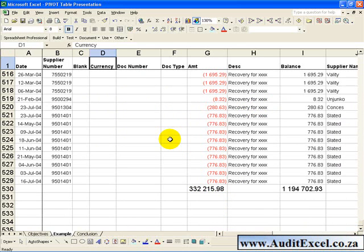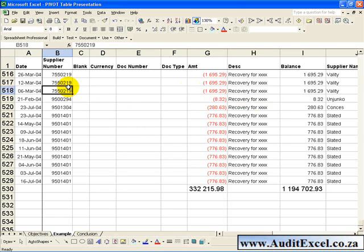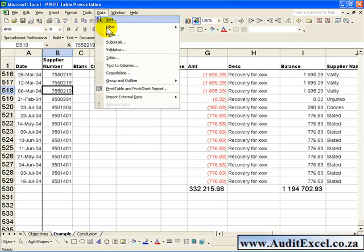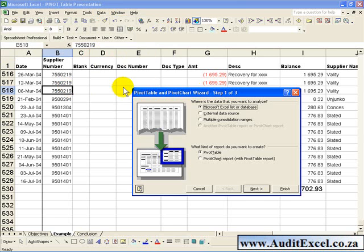To activate the Pivot Table, click anywhere in the list of data and go to Data, Pivot Table and Pivot Chart Report, and click on it. What you'll see is you'll be asked a couple of questions.